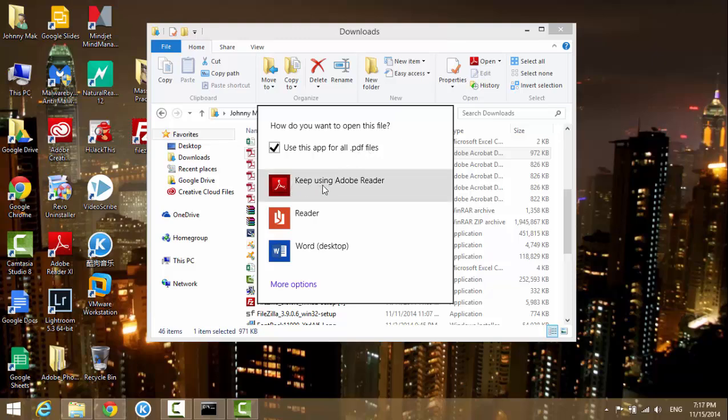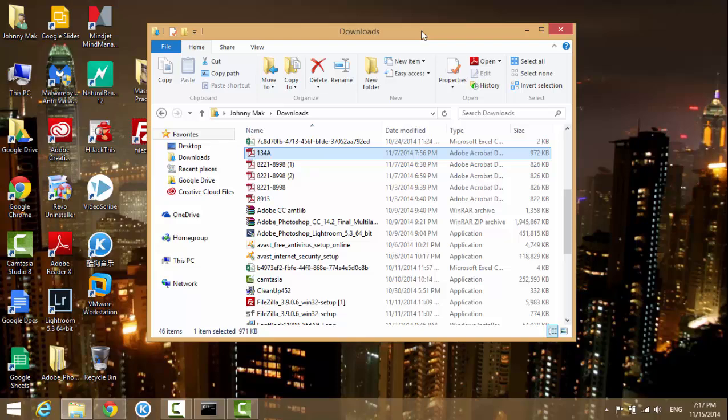Something for the other programs like Word documents, text files, or other movie formats, they're about the same. Okay, that's it for today.